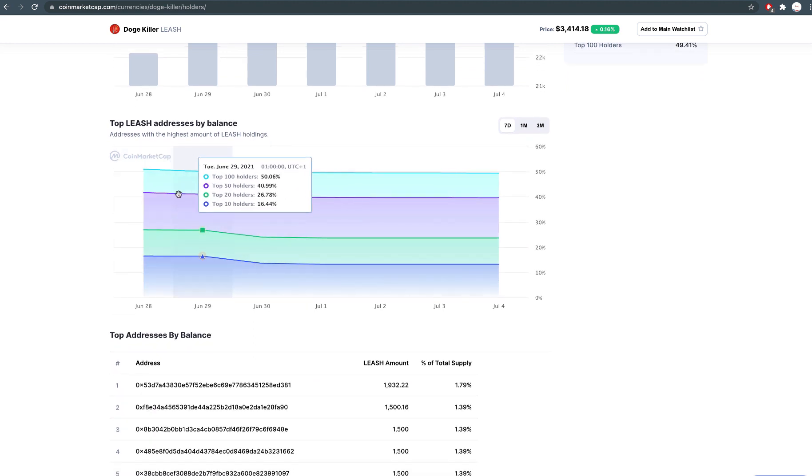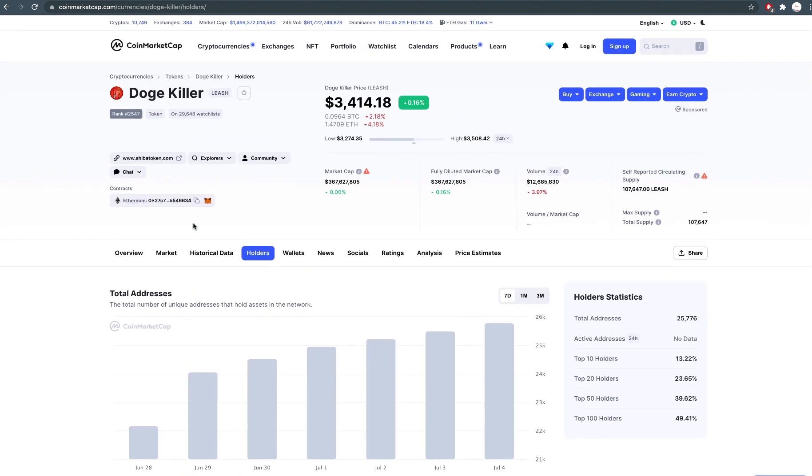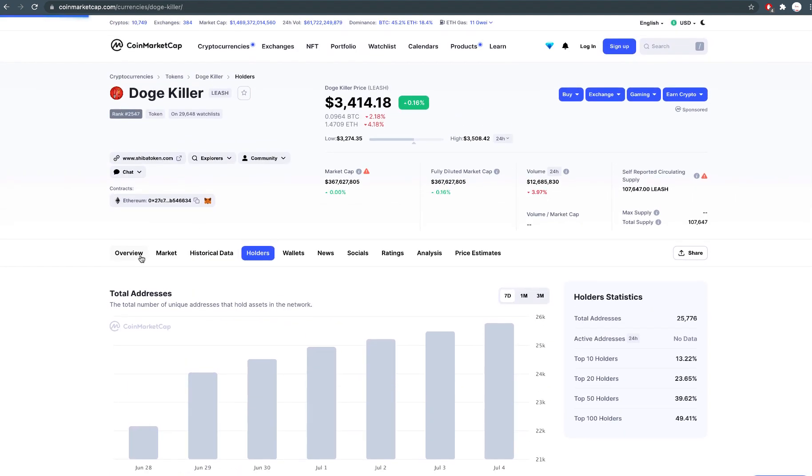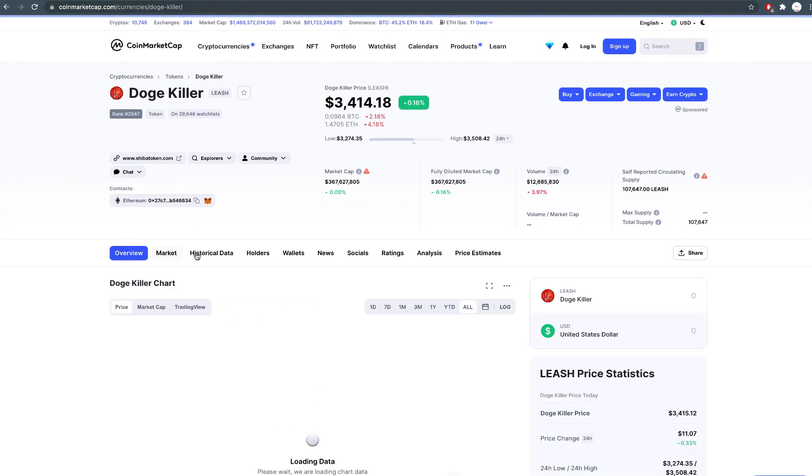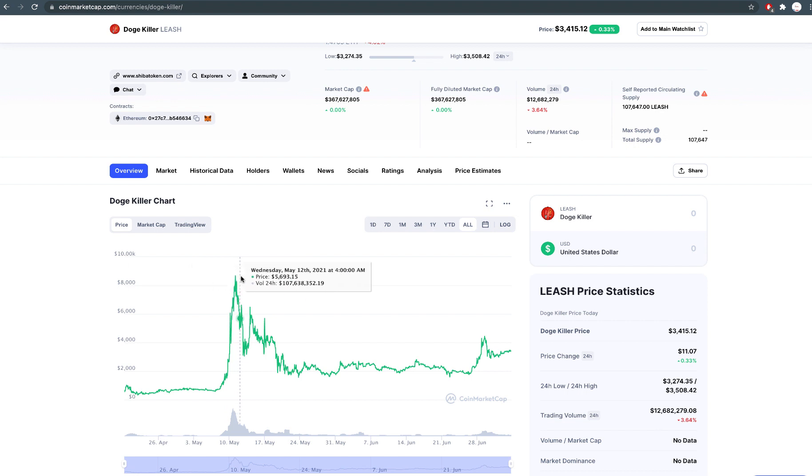Firstly, the total supply. It has a very small total circulation supply of 107,647. As a result of this, the price will surge as there is limited supply. The supply is even lesser than Bitcoin itself.